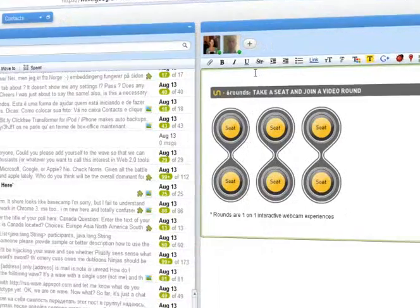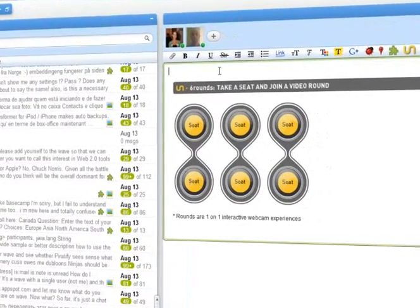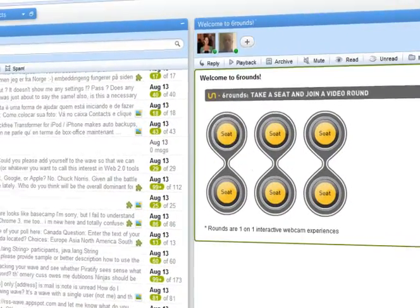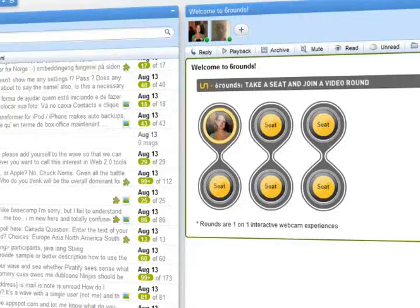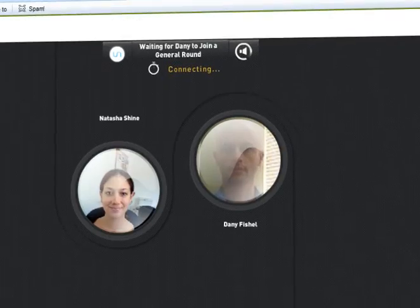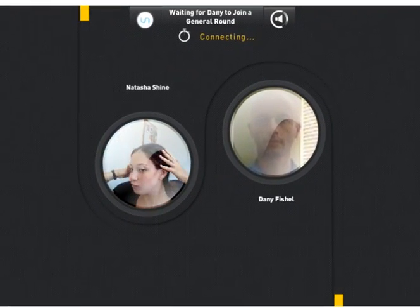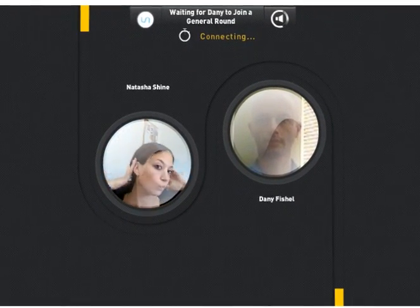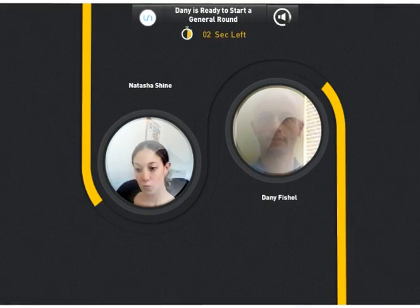Once the gadget is open, I will take a seat and wait for my friend to do the same. Okay, so the video chat has started. Hi everyone! Let me just fix my hair. How do I look? Hi Dani!